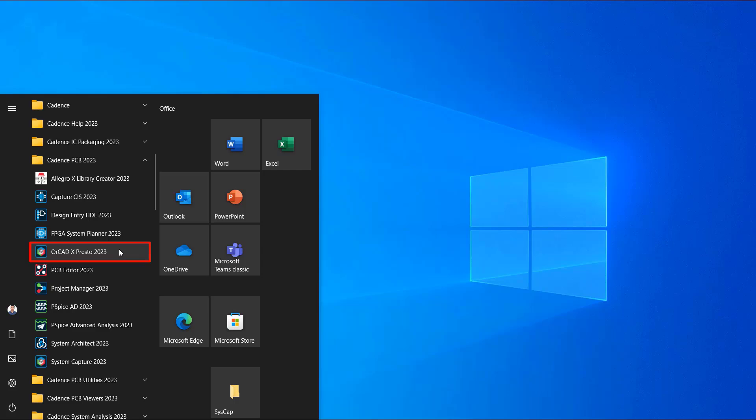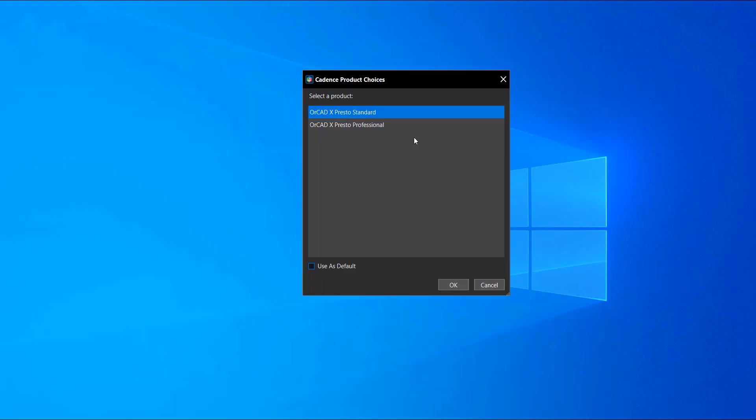When you launch ORCAD X-Presto, the Product Choices window appears. Choose either ORCAD X-Presto Standard or ORCAD X-Presto Professional. You can select the Use as Default option to bypass this step on subsequent launches.